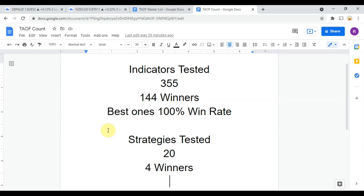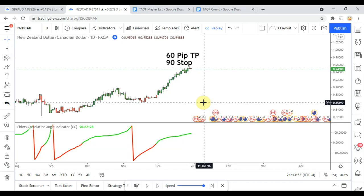As we are working on building the best trading system possible, you could take any one of those 144 indicators and potentially start profitably trading the markets right now. Go back and watch those videos, make a list of those indicators, and get out there and see what you can do with them — but stick with us as we work on maximizing your trading profits. Today's indicator is the Ehlers Correlation Angle indicator.